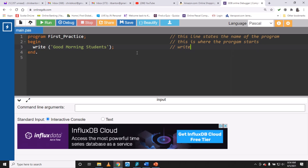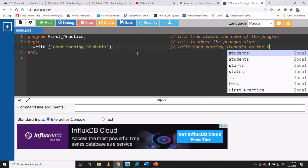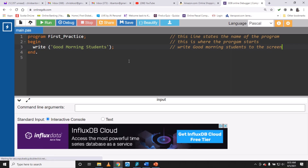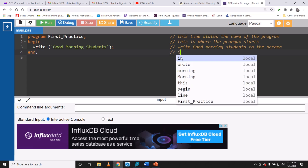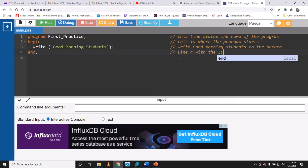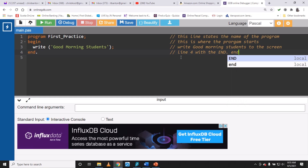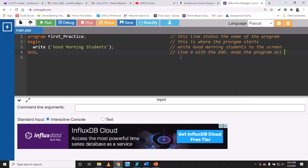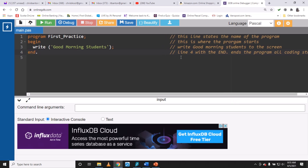I can write: 'write good morning students to this screen' as a comment explaining what line three does. Then line four with 'end.' — the full stop ends the program, all coding stops. That's commenting line by line using two forward slashes.